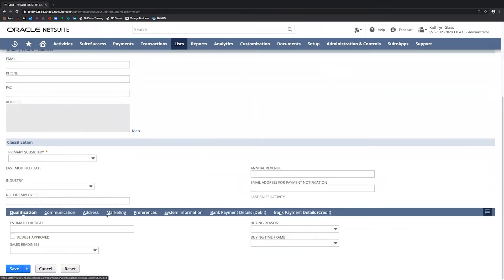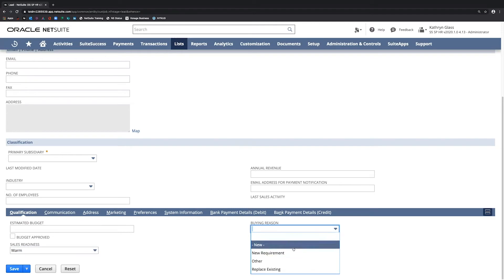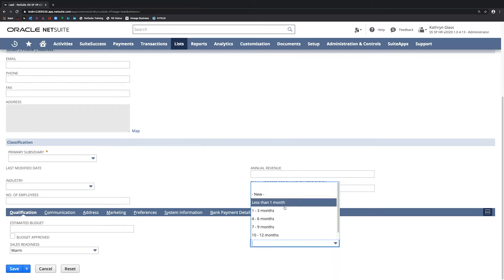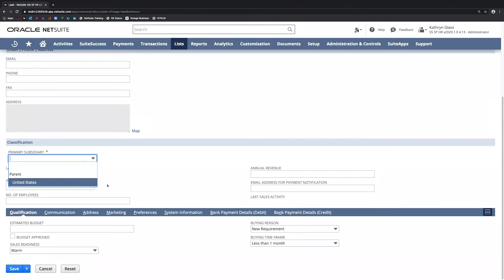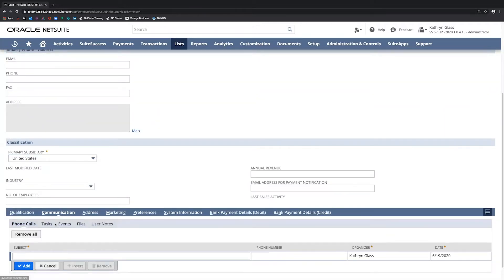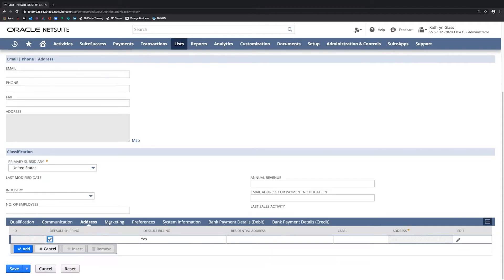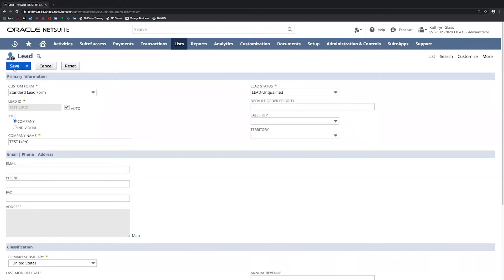You'll also see, if I scroll down here, a qualification sub-tab. This can include information that is helpful for sales reps when making a sale. I can specify sales readiness for this lead — hot, warm, or cold. I can specify a buying reason, a buying time frame when I expect the sale to be completed, and I can enter budget information here. I'm going to associate this with a subsidiary, and I can also enter in any other communication I receive with this lead — phone calls, tasks, events. I can attach files and enter address information and other basic information here. I will save this.